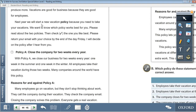Next year we will start a new vacation policy. Because you need to take your vacations, we want to know which policy works best for you. Please read about the two policies, then check the one you like best. Please return your email with your choice by the end of the day Friday. I will decide on the policy after I hear from you.